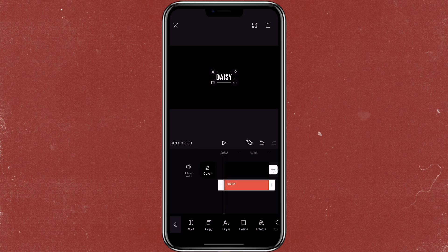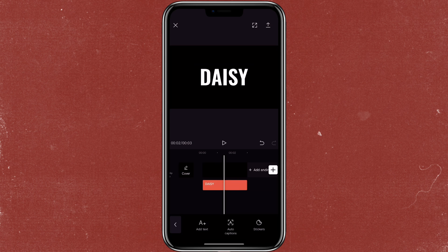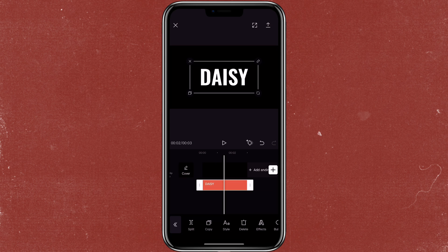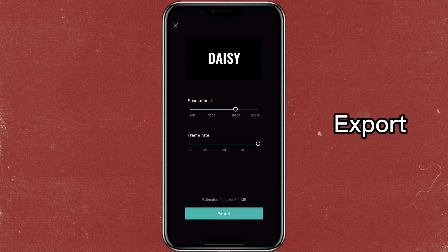And then you can make the text bigger. Then you can adjust this to however long to match your video, or you can use the freeze frame, which I'm going to show you how to do that later. So now export this.